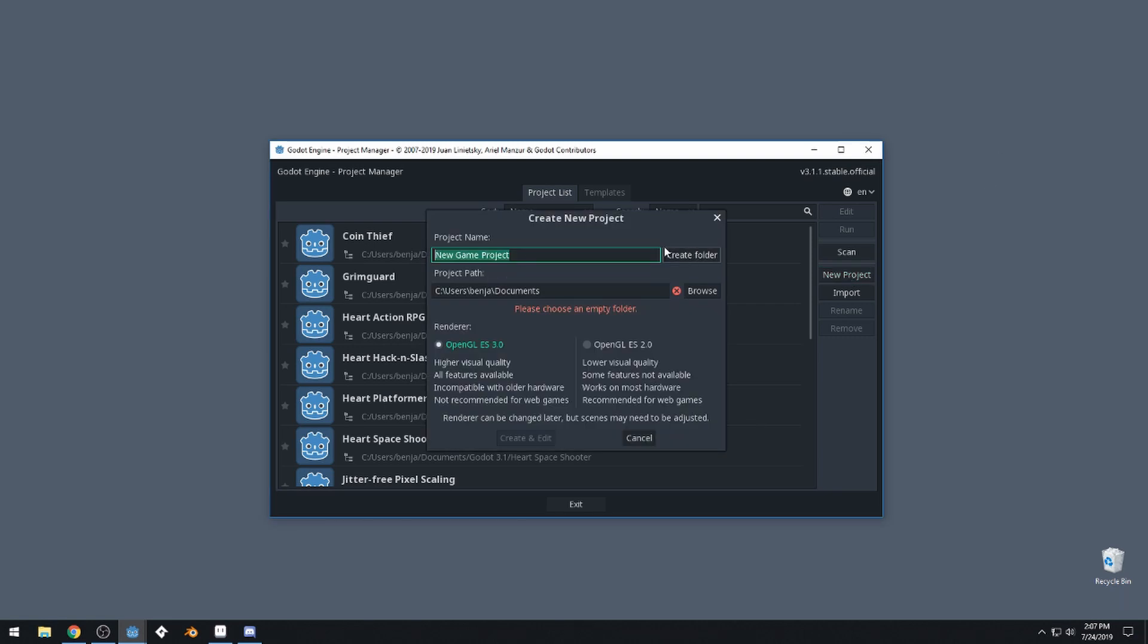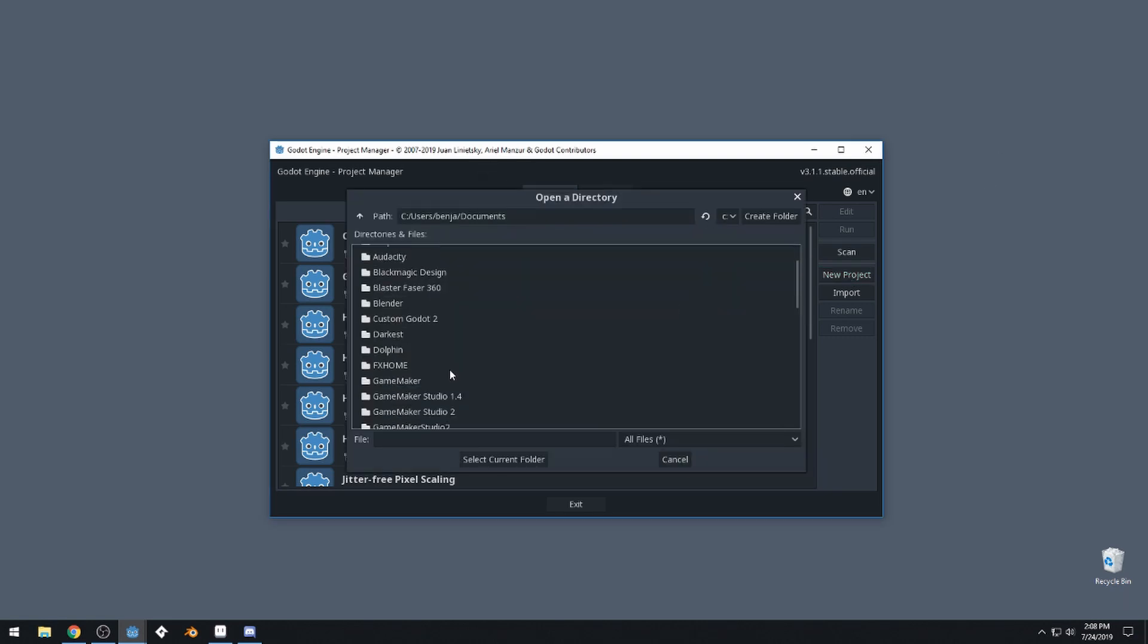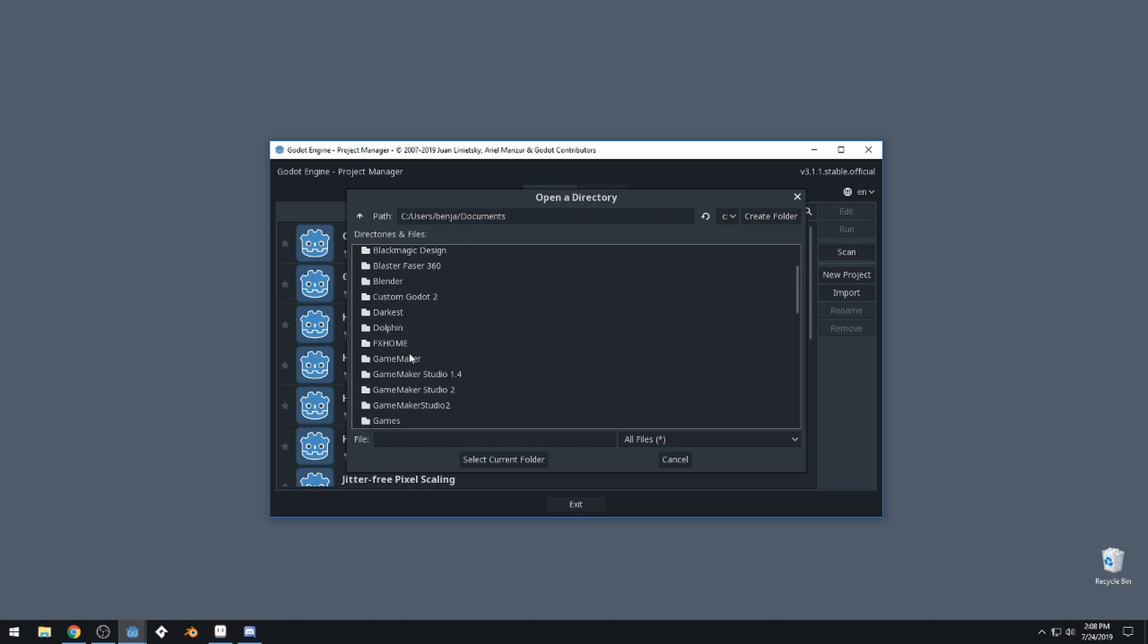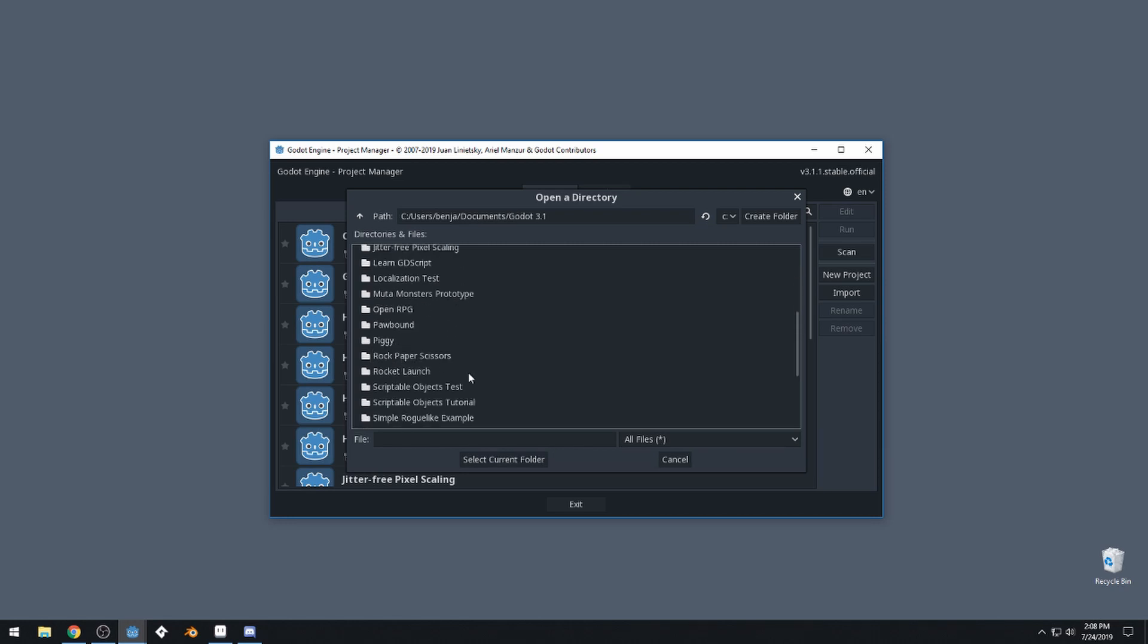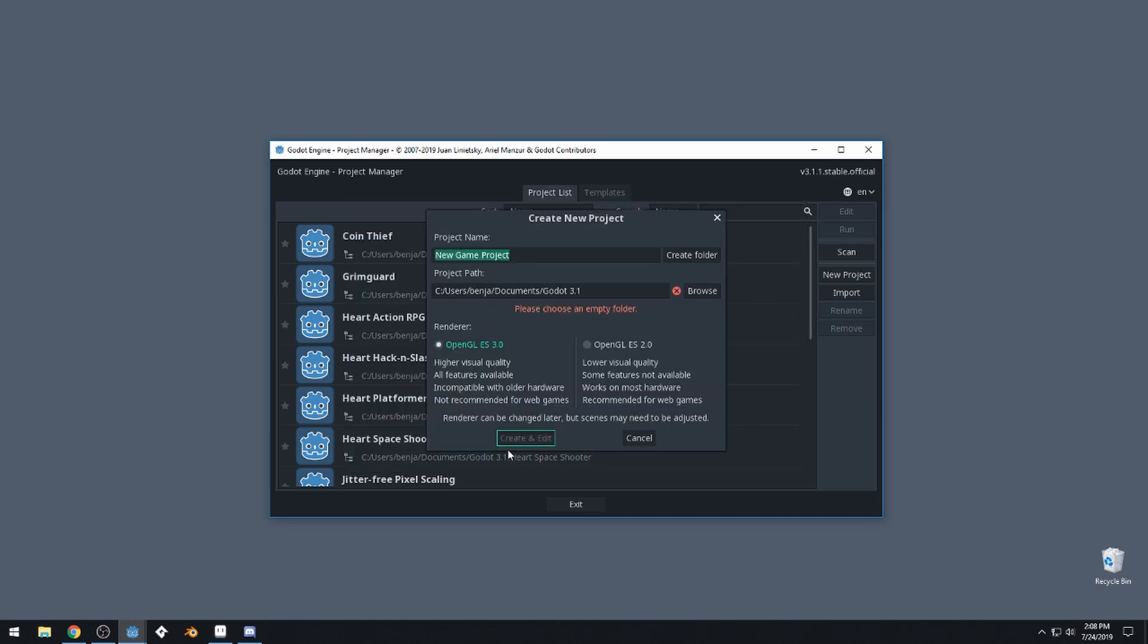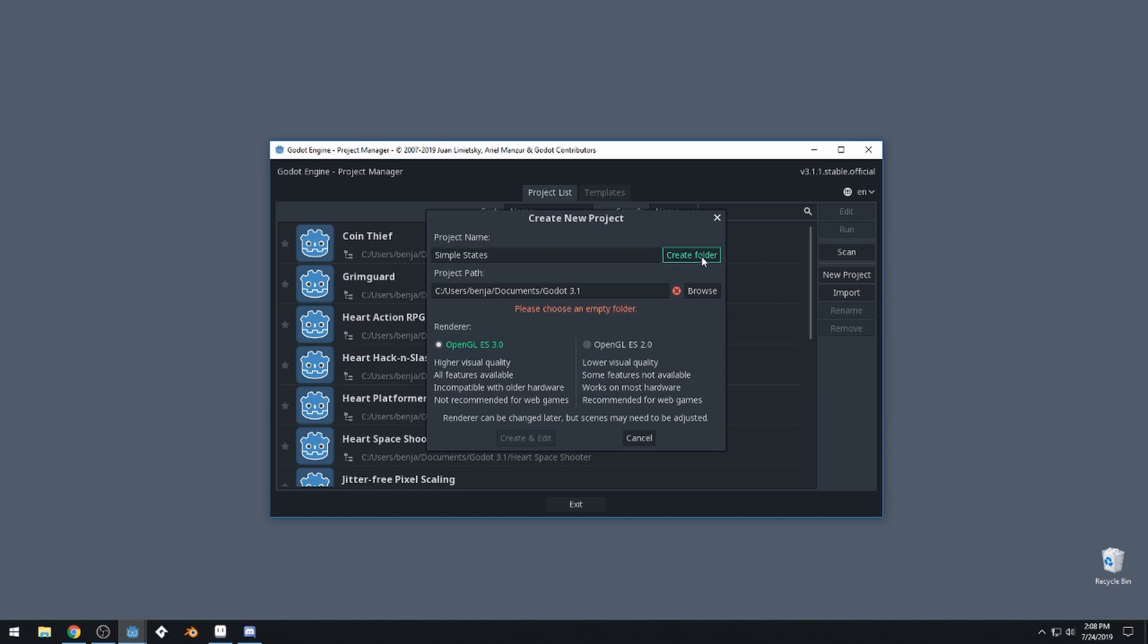We'll create a new project here in Godot engine. Just going to come into Godot 3.1, simple states, create.